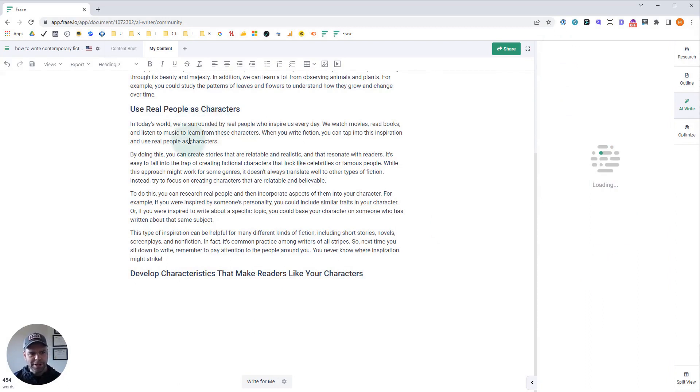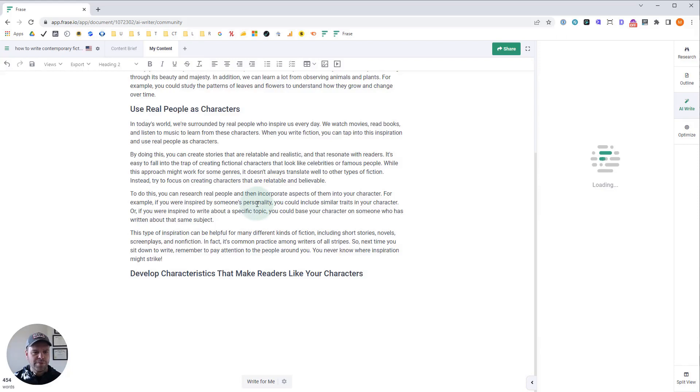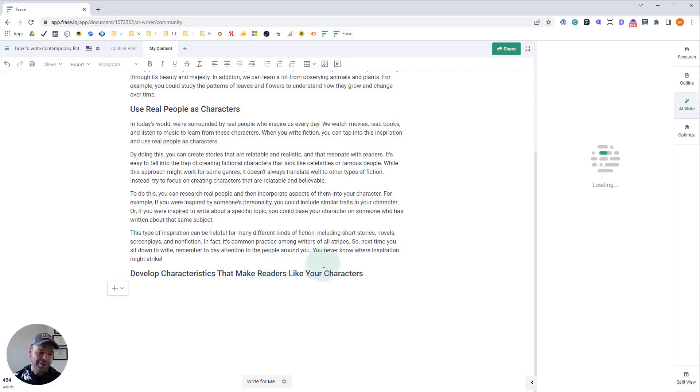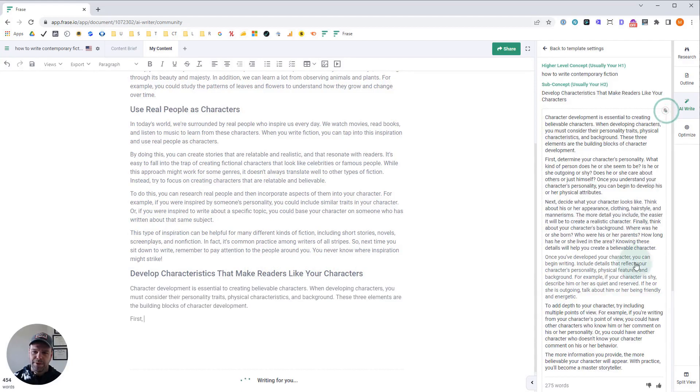Use real people as characters. In today's world, we're surrounded by real people who inspire us every day. We watch movies, read books, and listen to music to learn from these characters. When you write fiction, you can tap into this inspiration and use real people as characters. That sounds awesome. I could not write that well. Wow. Okay.